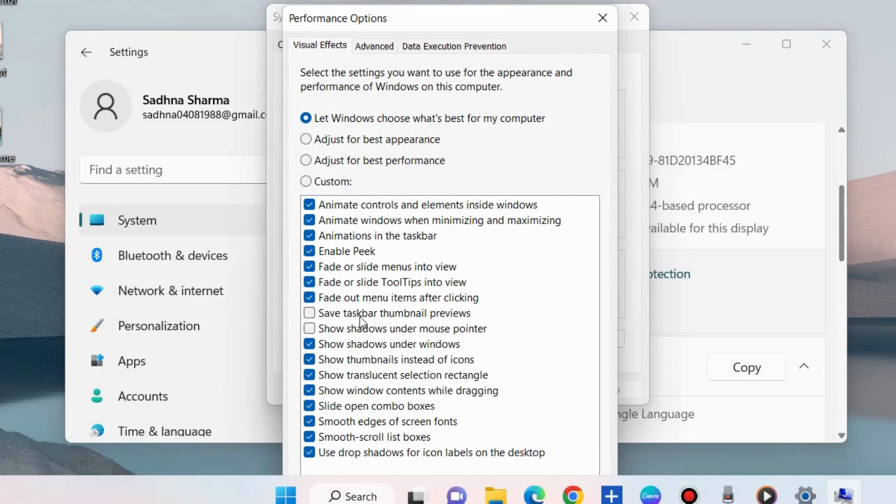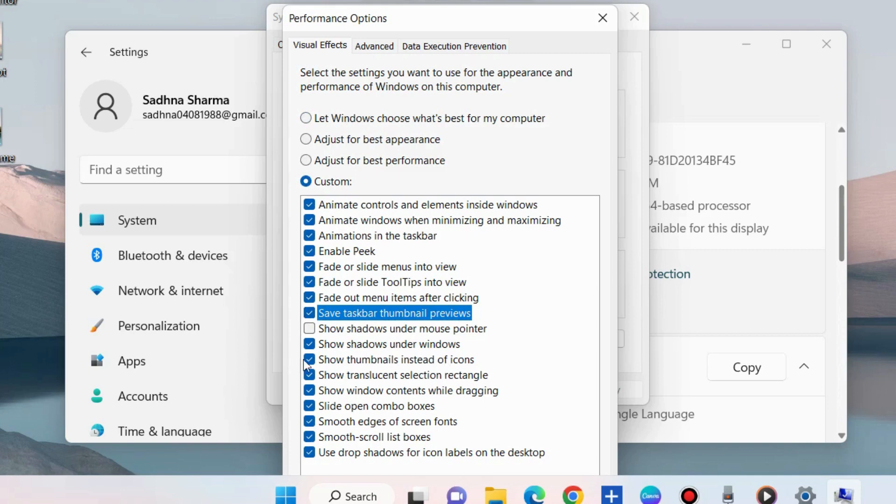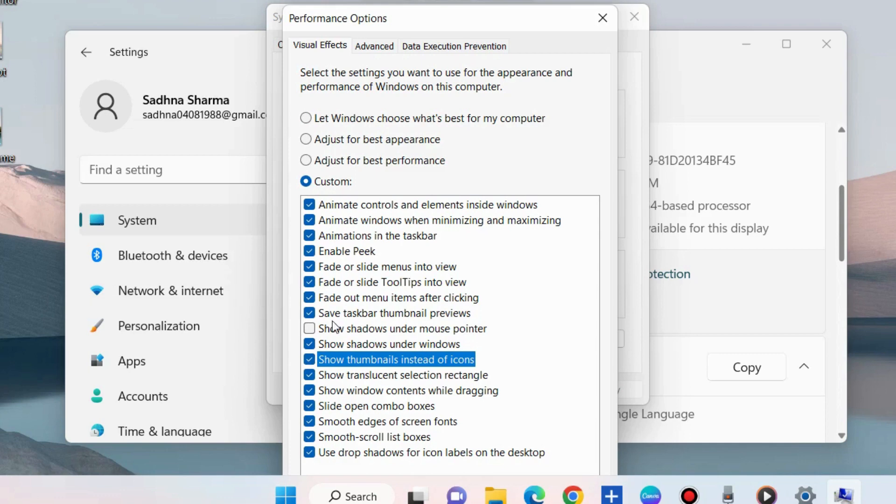Also make the check for Thumbnails instead of icons. If you want to disable this feature, uncheck both options.